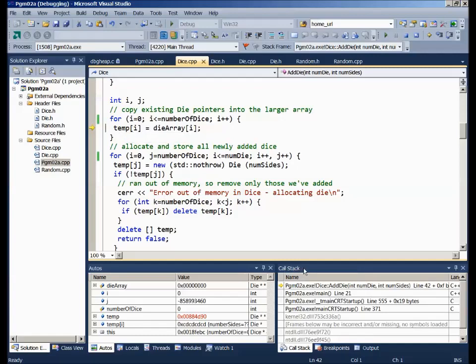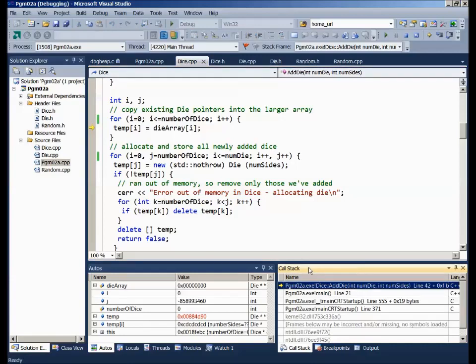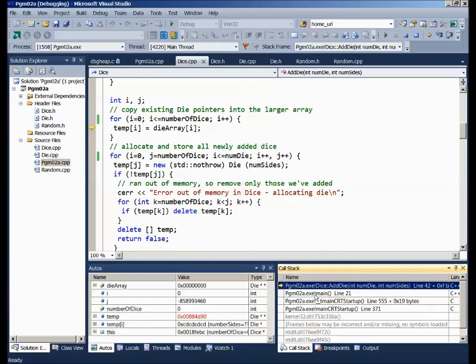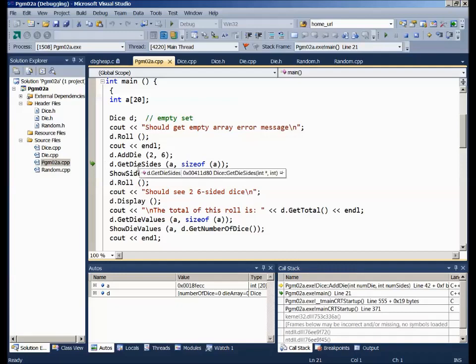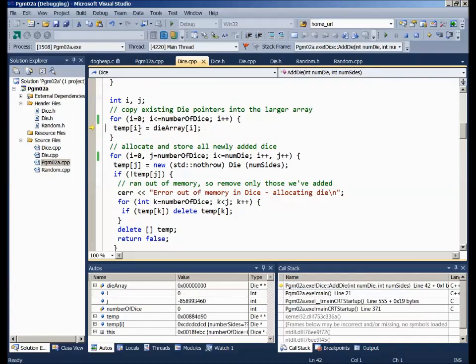I want to call your attention to another area we haven't looked at: over here on the right is the call stack. The little yellow arrow points to where we are when we're dying — right now it says we're dying in the dice class's add die function. How did we get there? This is the call stack. We got to this function from main on line 21. If you click on that entry, it opens up and shows you where we called add dice.